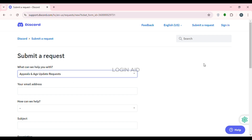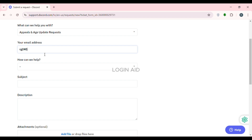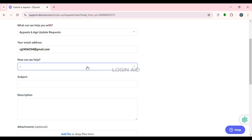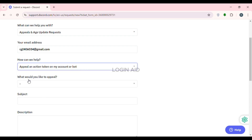After that you'll be led to the request submission interface. Enter your email address in the email address field. Then you'll find the question 'How can we help?' Click on it and you'll find several options. Select the option 'Appeal an action taken on my account or bot'.